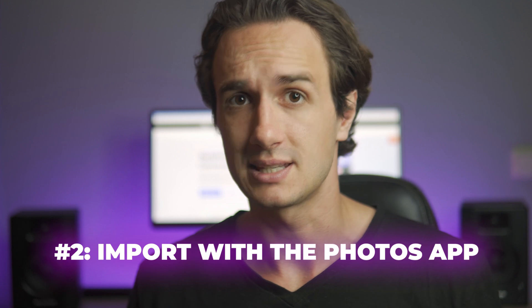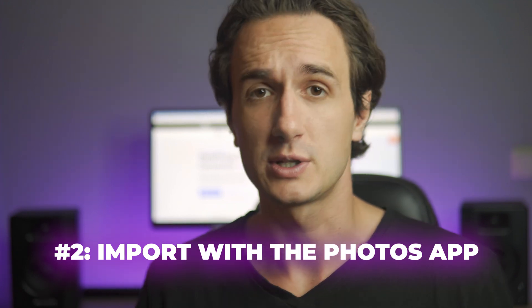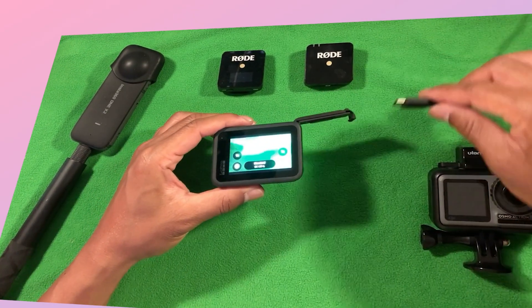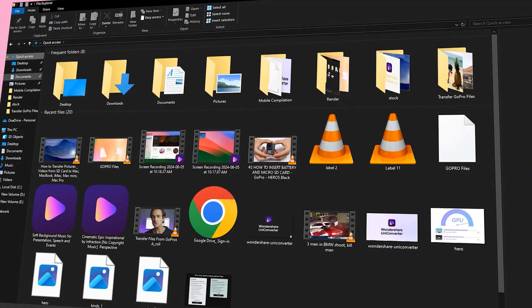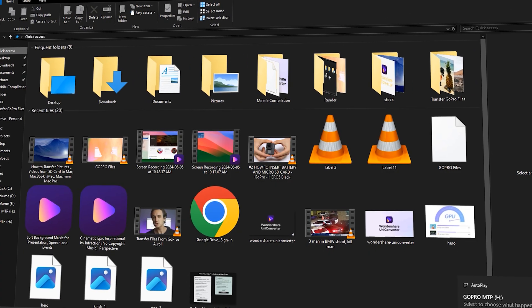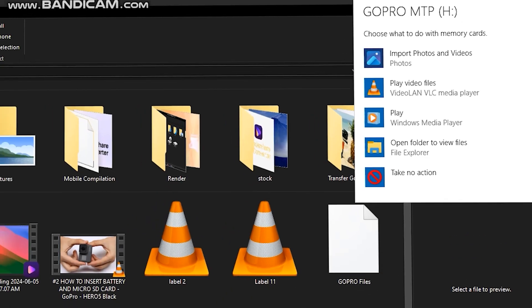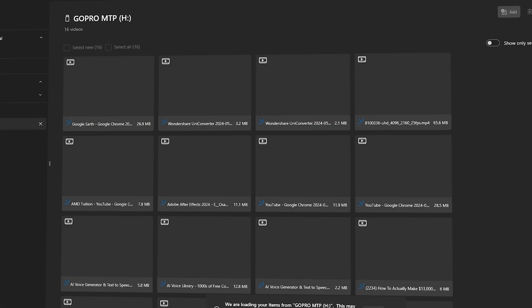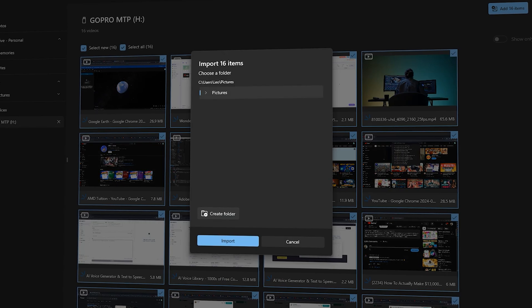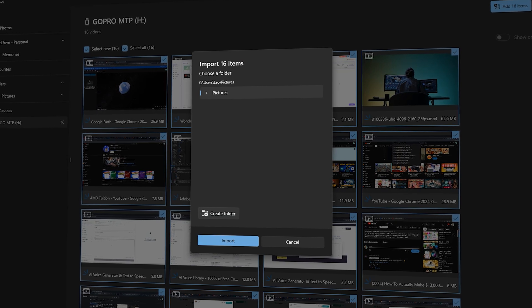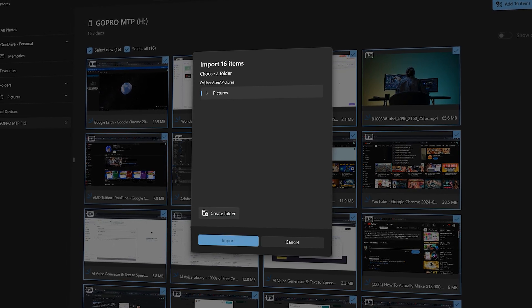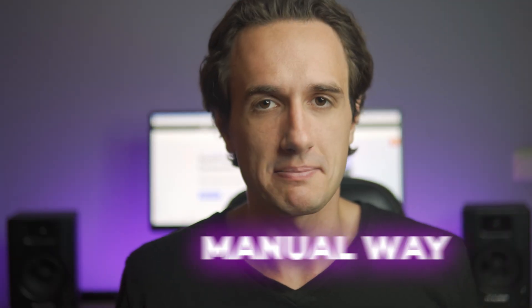You can also automatically import with the Photos app on your Windows system. This method is more convenient for quick imports, and it automatically organizes your media. First, connect your GoPro to your computer using the USB cable. On your Windows system, you will get a prompt. Choose Import Photos and Videos to open the Photos app. From here, select the photos and videos you want to import and click Import Selected. Then choose where you want to save the files and click Continue.